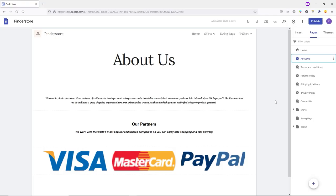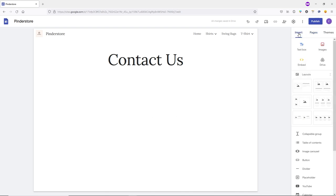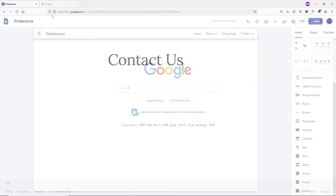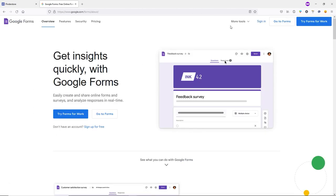About 20 minutes later — I've added content to each page except Contact Us. Let me show you how to create the Contact Us page. Open the Contact Us page, go to the Insert tab, and we'll add a Google Form here. Open a new tab, search for 'Google Forms', open the first website, and click Sign In.